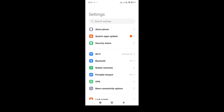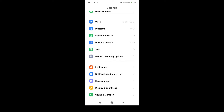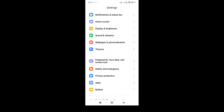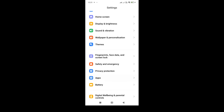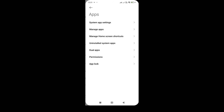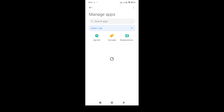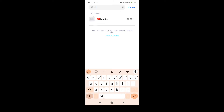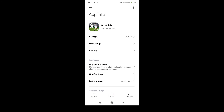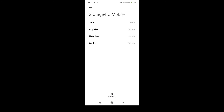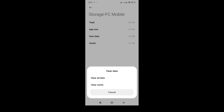Once you've linked your account, go to your phone's settings. In the settings, search for FC Mobile 25. Once you've found FC Mobile 25, go to the storage settings.